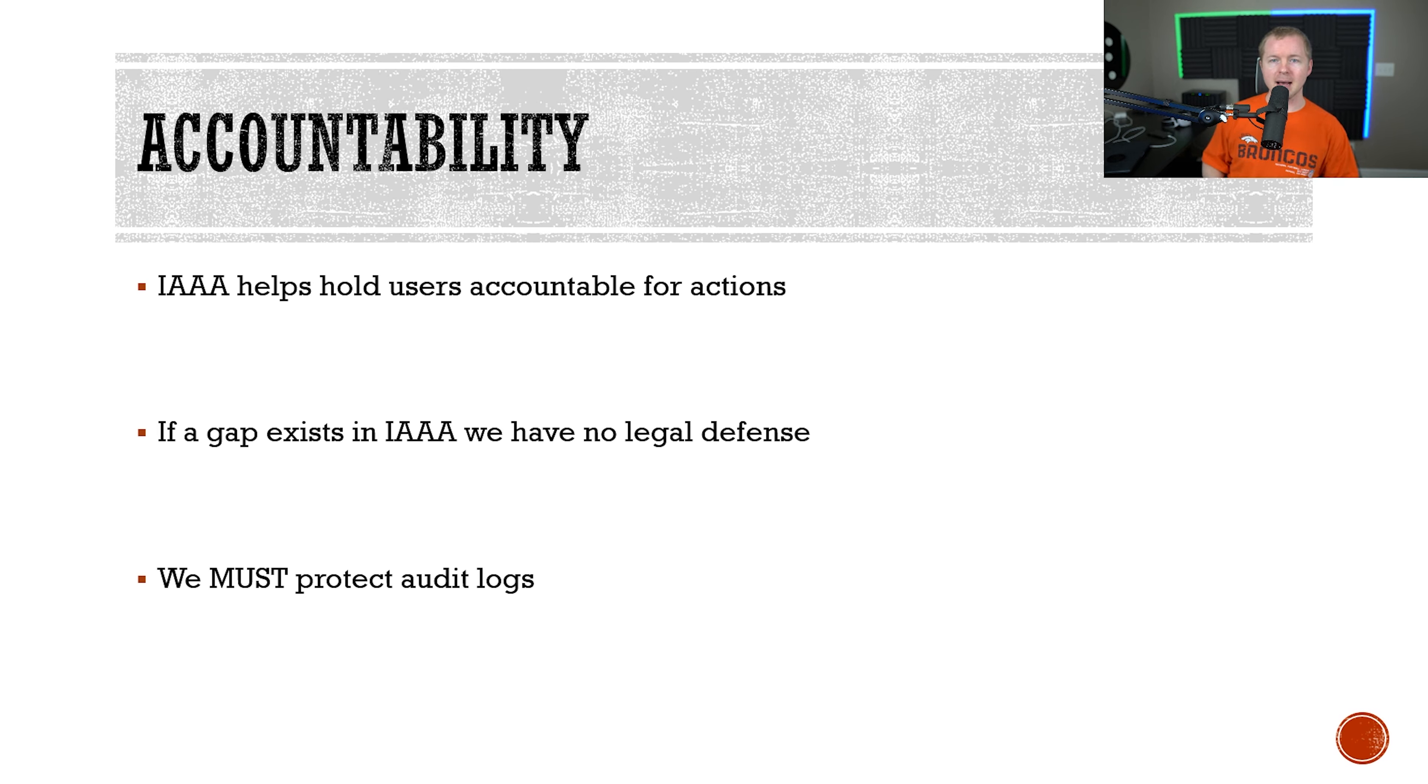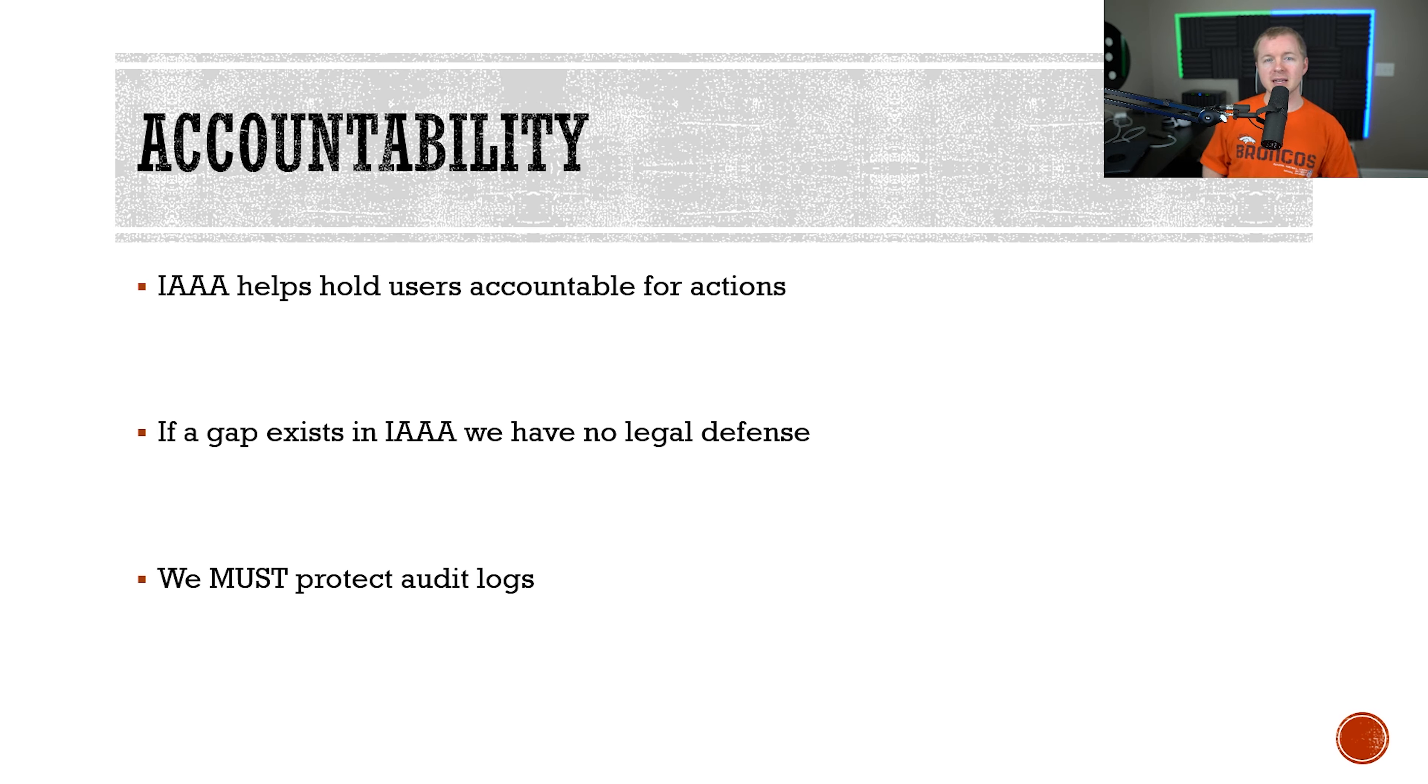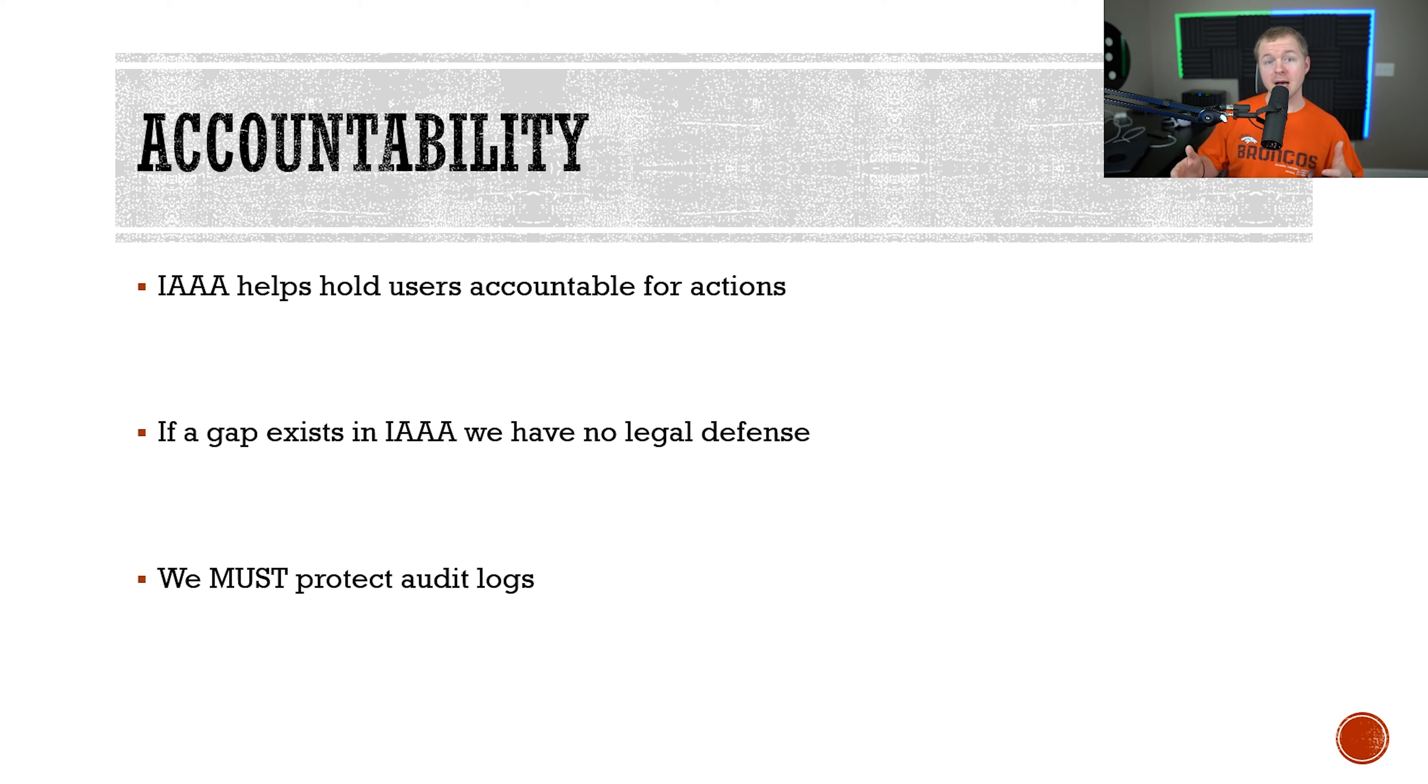And create gaps in the audit logs. Think about this: if we're trying to put the story back together and we have big gaps of missing information, we can't actually say with certainty what happened at a certain point in time because there's a lot of missing information. We need to protect those audit logs.